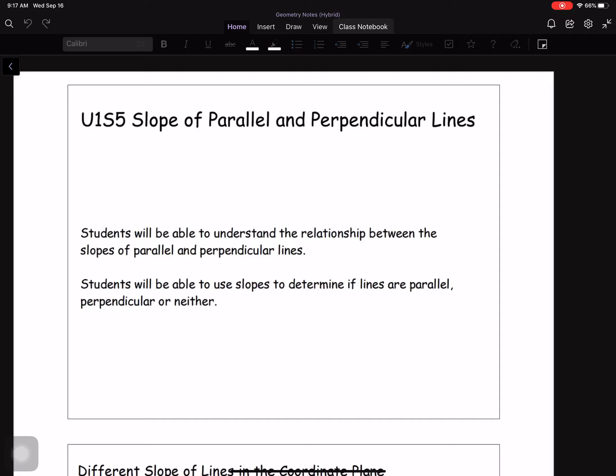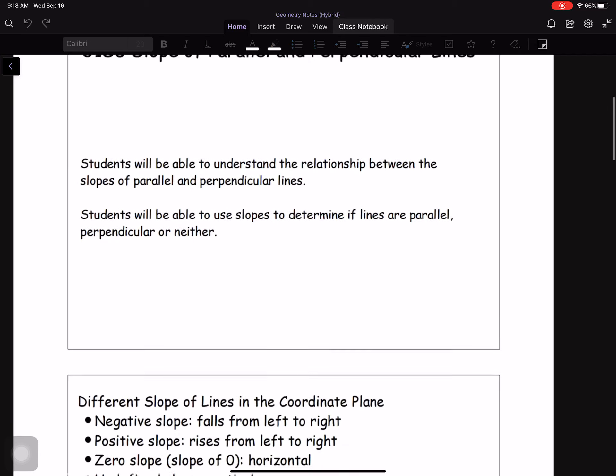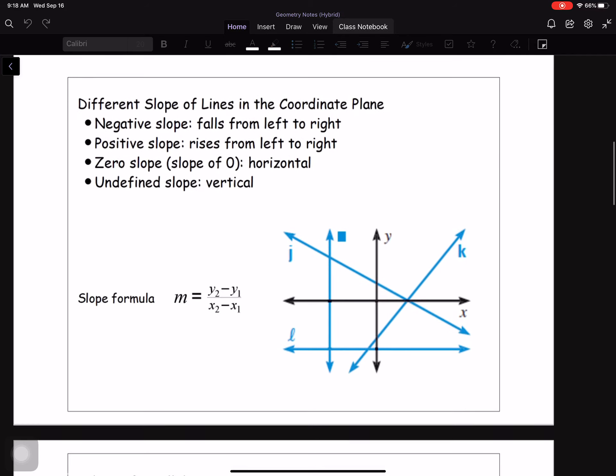We are back with the last lesson of Unit 1. We're talking slope of parallel and perpendicular lines. Two things today: understand the relationship between the slopes of parallel and perpendicular lines, and use slopes to determine if lines are parallel, perpendicular, or neither. So let's jump on in.